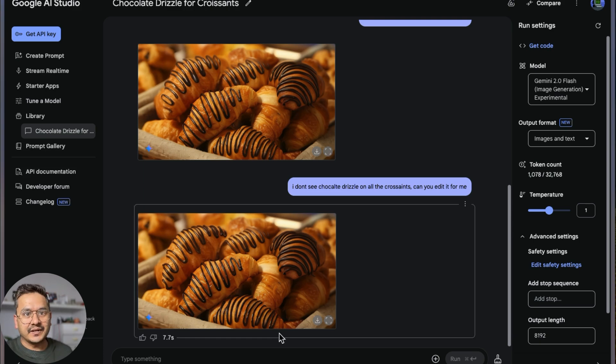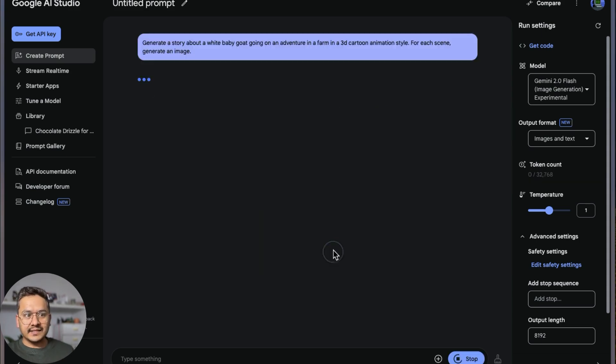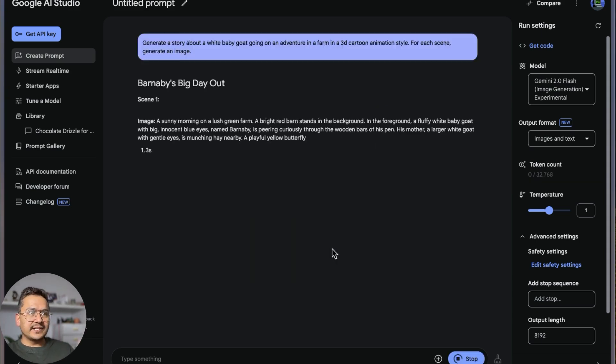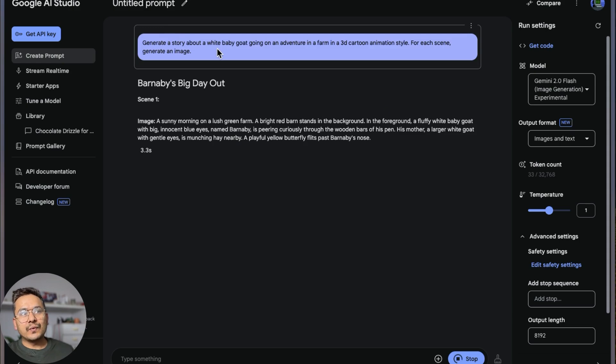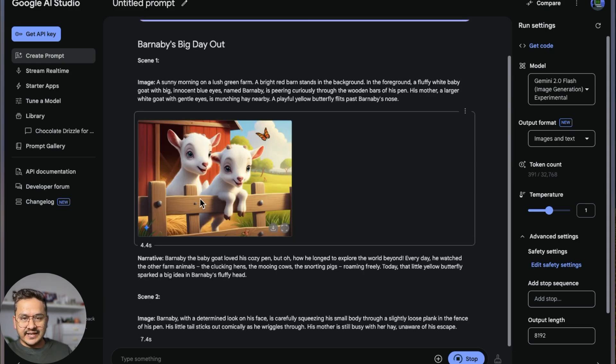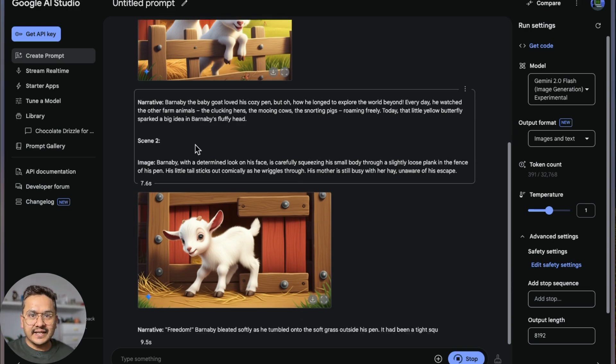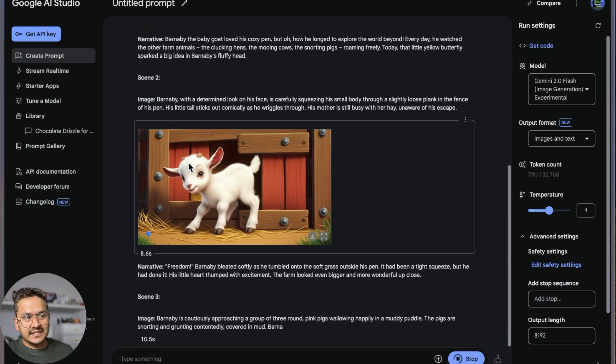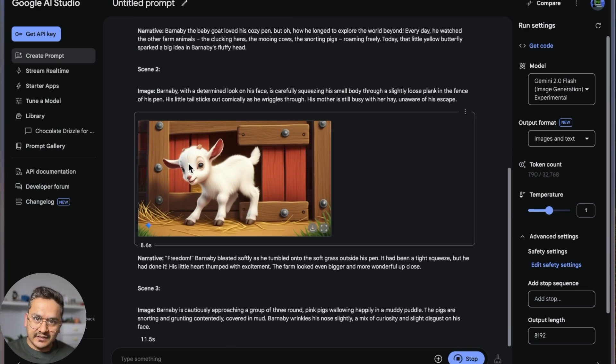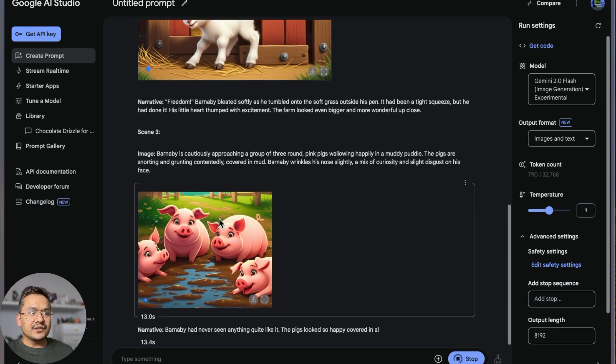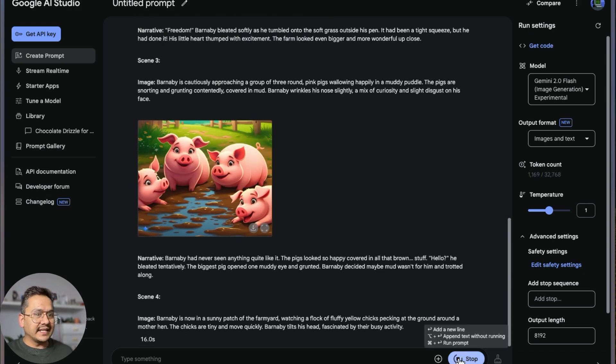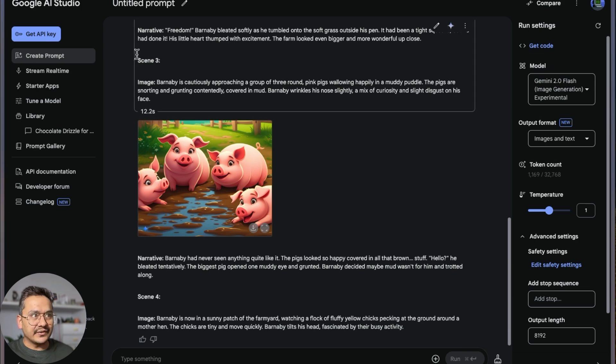Now let's go again to the main page. There's the visual story. If I click this one, you can see here 'generate a story about a white baby goat going on adventure in a farm.' It creates the image and then writes the narrative. Again there is an image, writes the narrative, and so on. I can stop this, I don't need this.